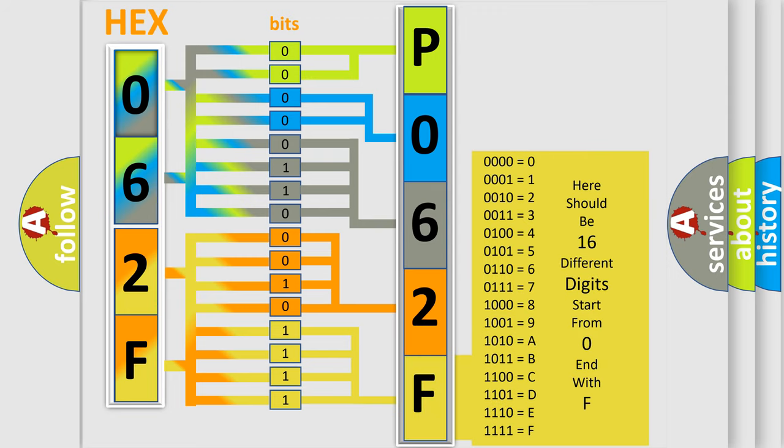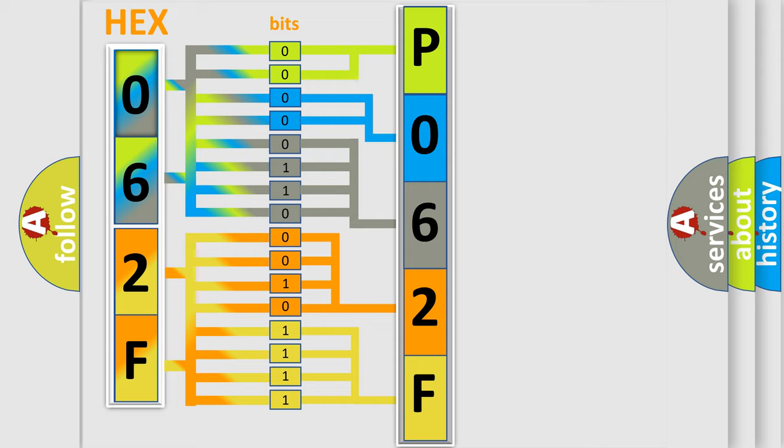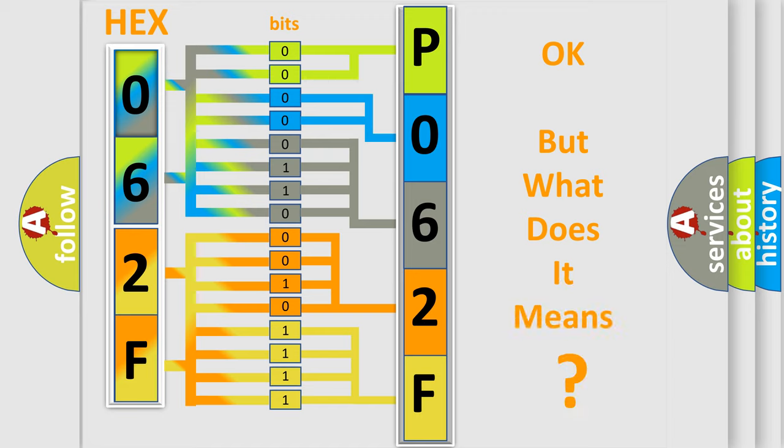We now know in what way the diagnostic tool translates the received information into a more comprehensible format.